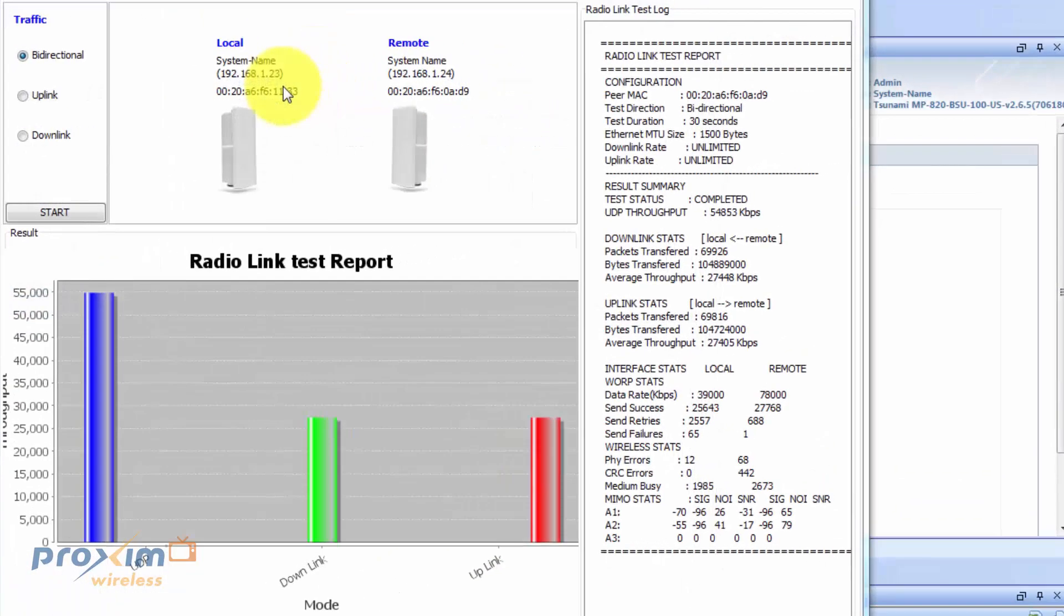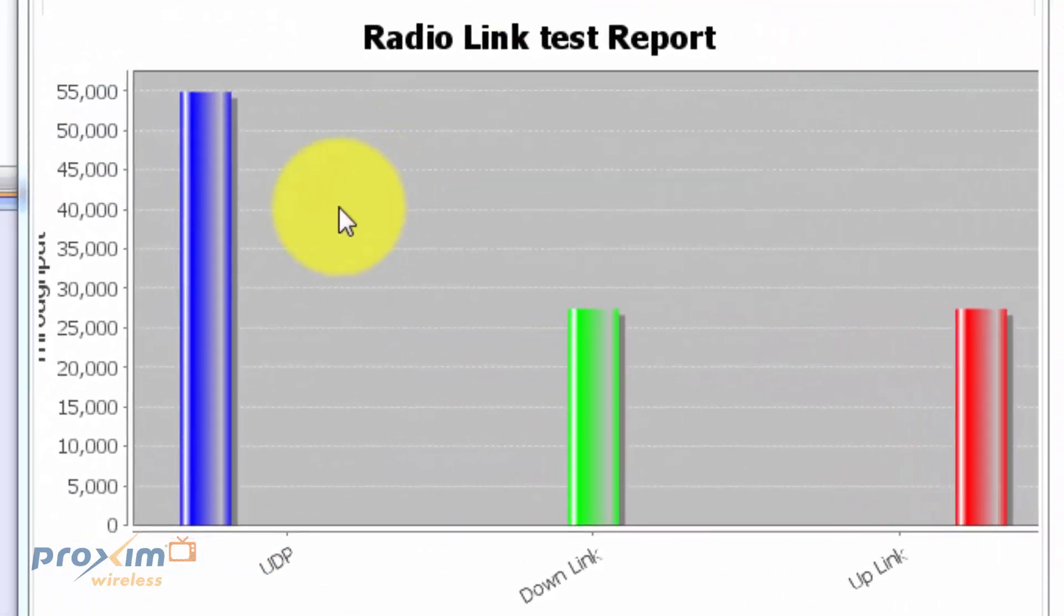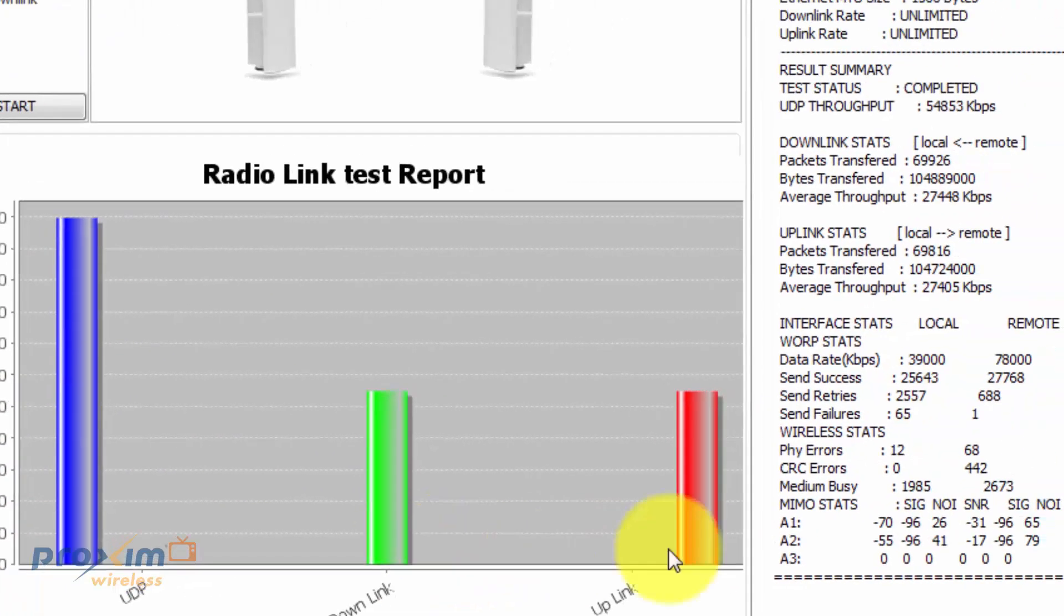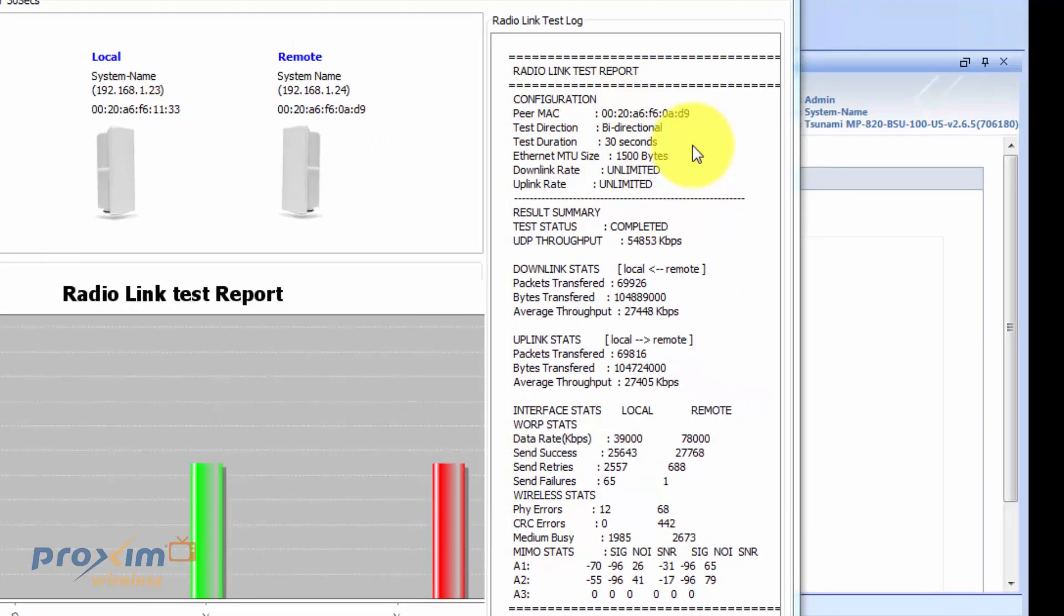So basically, this is what it's going to look like. So here's a little graph. It's going to give you UDP throughput, our downlink, and our uplink. And on the right side here, it's just going to give a quick report, the test duration, the MTU speed, bi-directional, things like that.